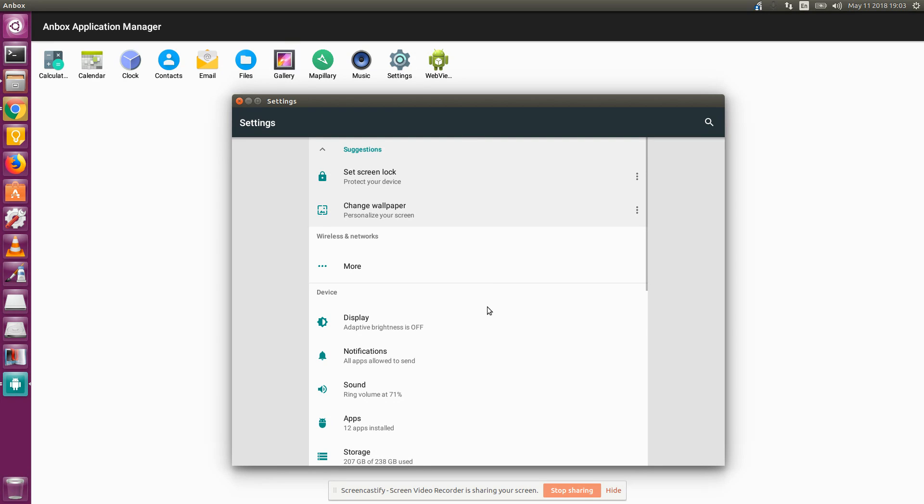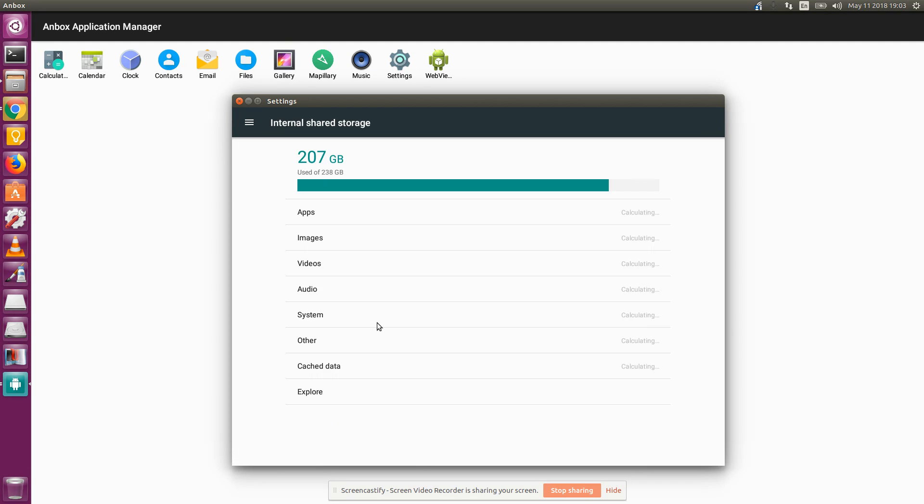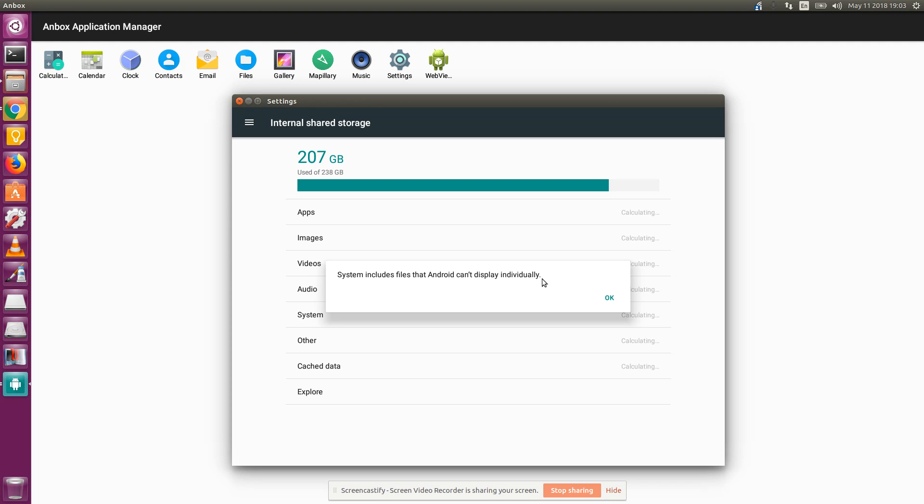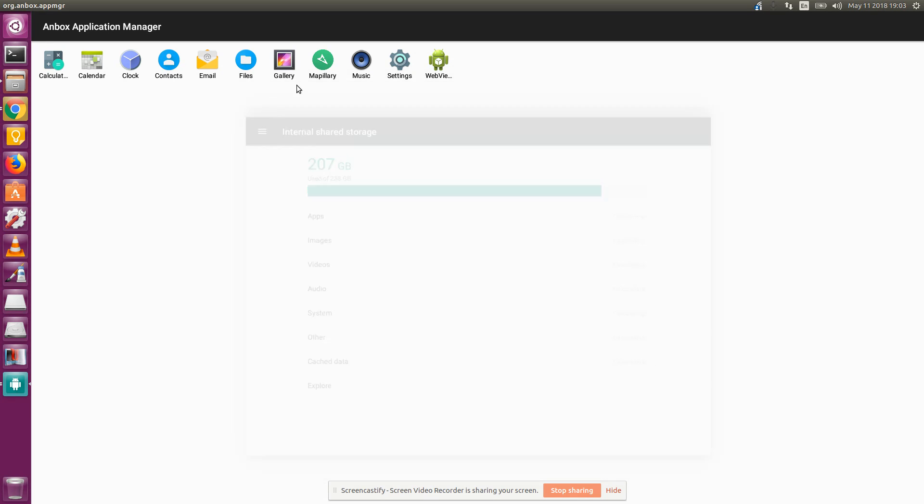Okay. Settings seems to work. Last time it didn't. Include files that Android can't display individually. Okay. That's doing some calculating. I'm not going to worry about that.